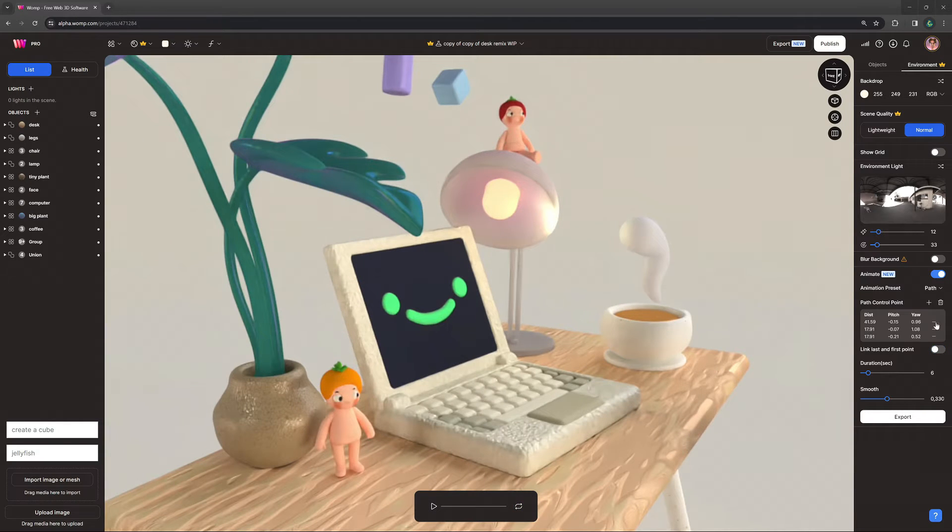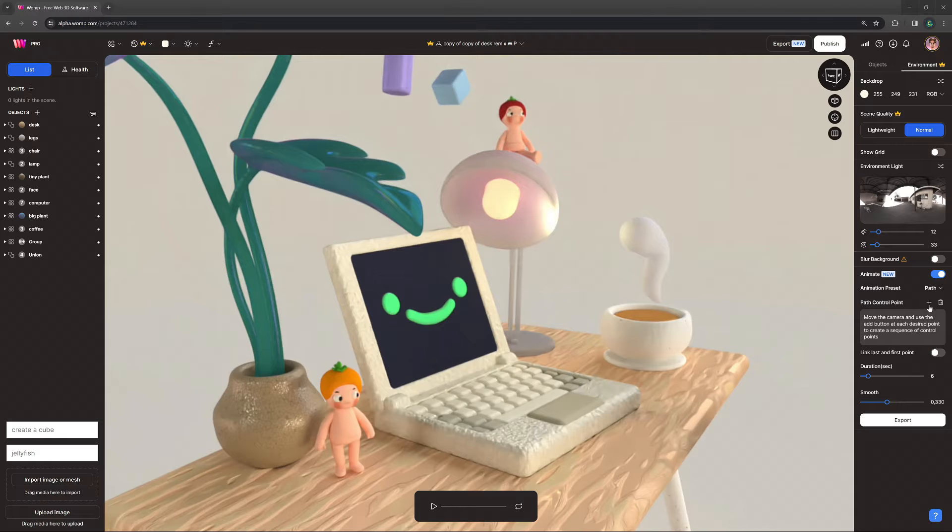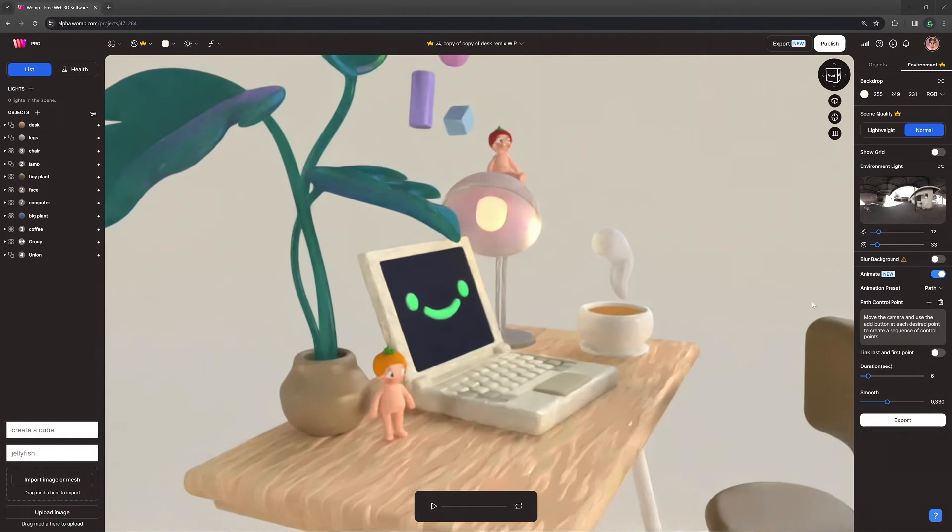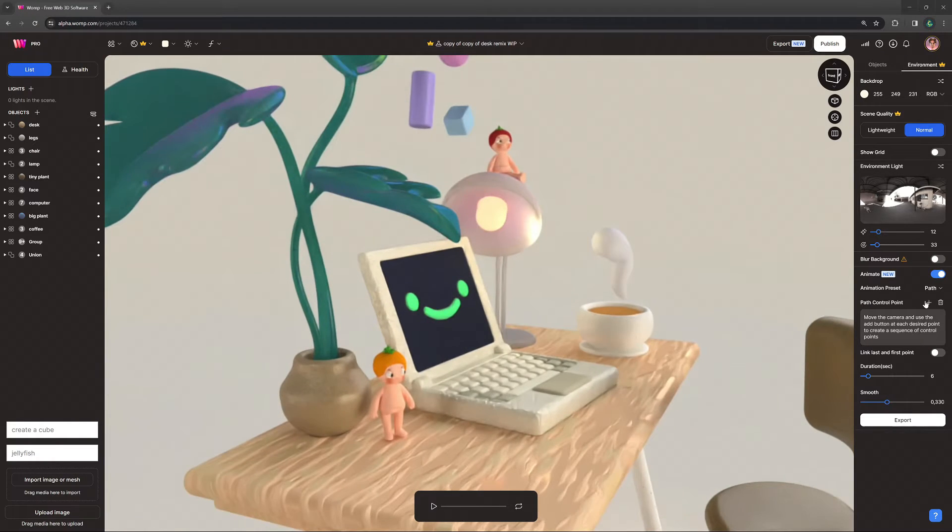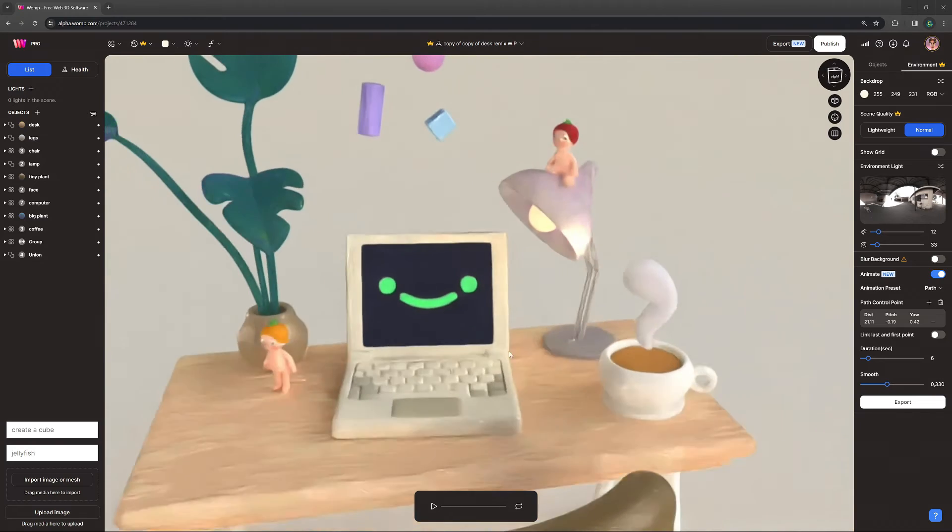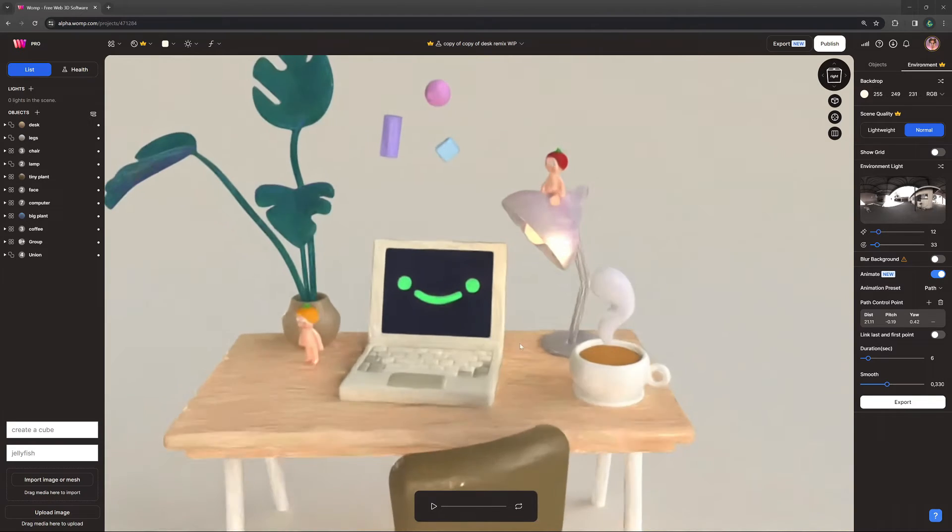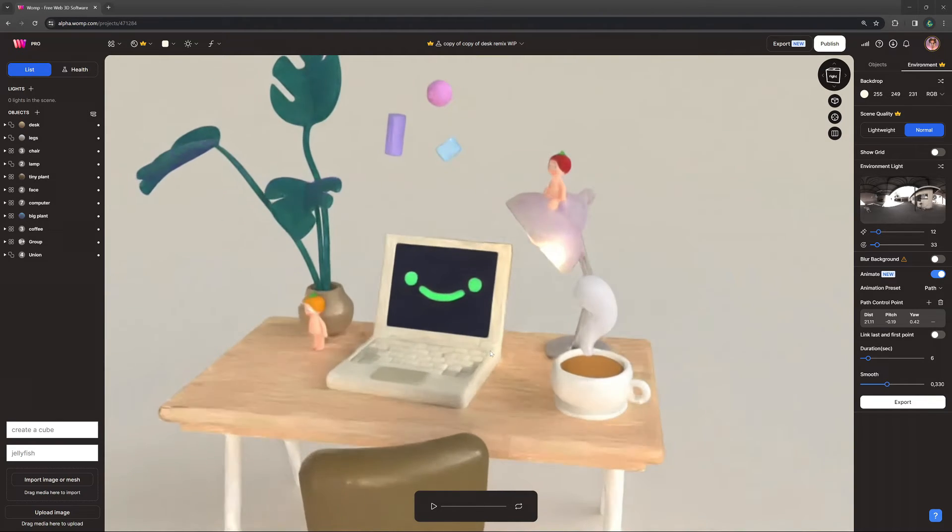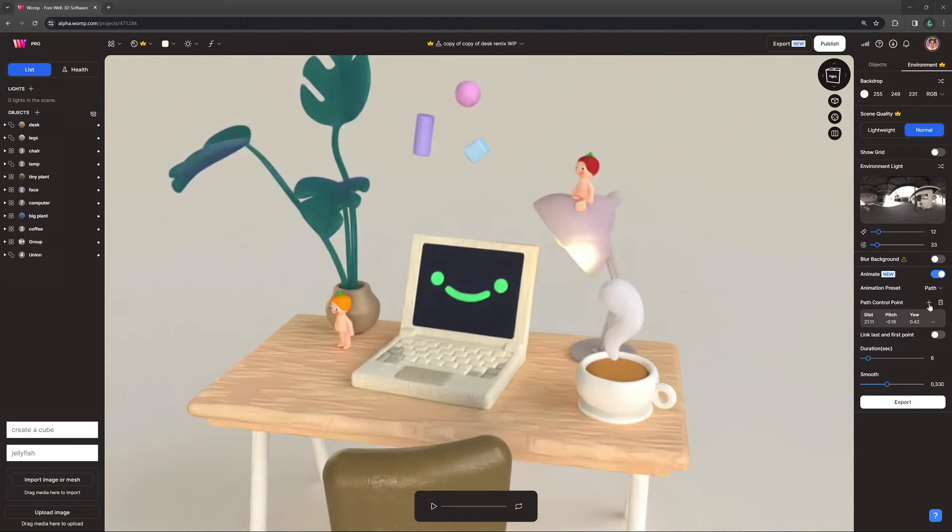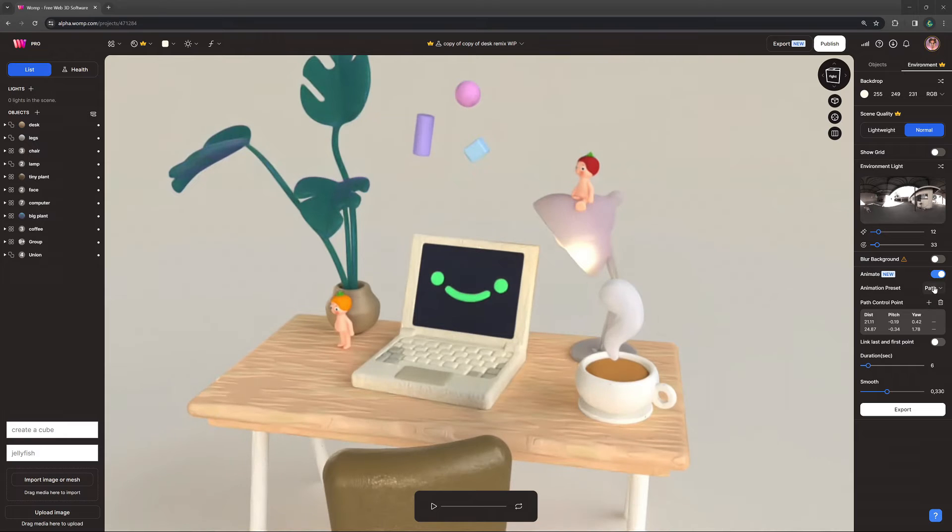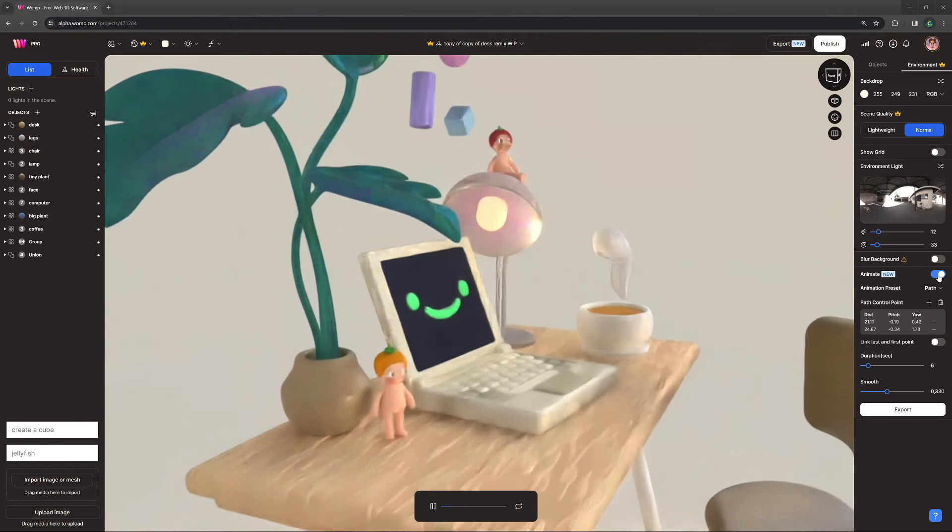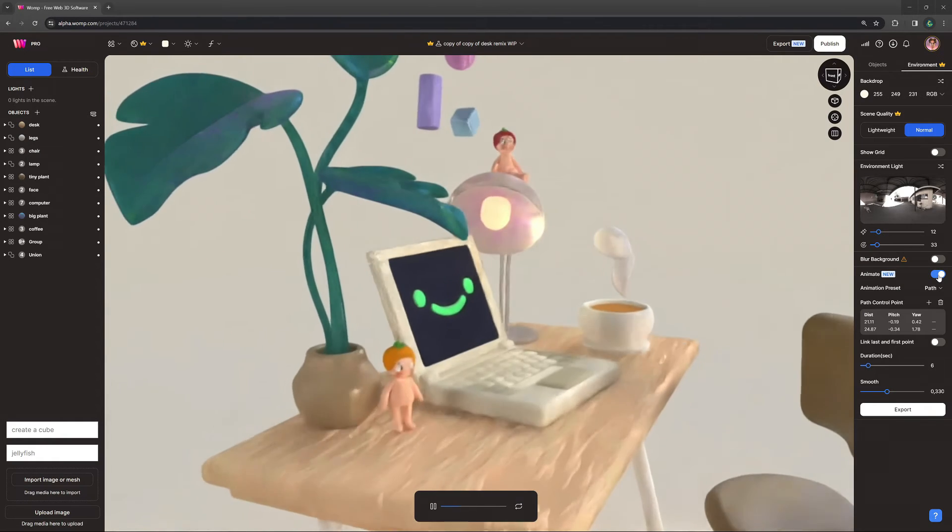By clicking the plus icon next to your path control point, you can set your first point. Then simply move around in the scene to where you'd like your next point, click plus again to set the second point, and let it play to see how it looks.